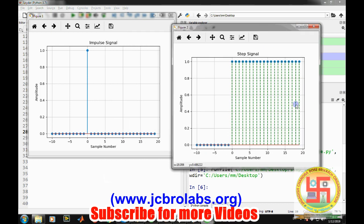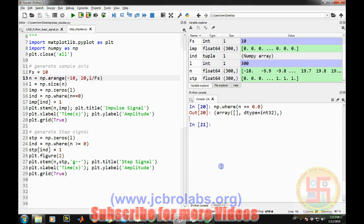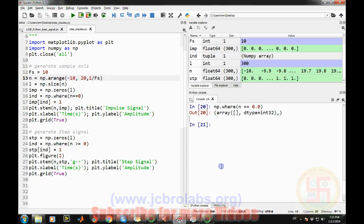So there are two figures. This was the first impulse signal figure and this is the step signal. This is how you can generate these signals for the required duration or required number of samples. I hope you understand how to generate impulse signal and step signal in Python. That's it for this video, thank you.